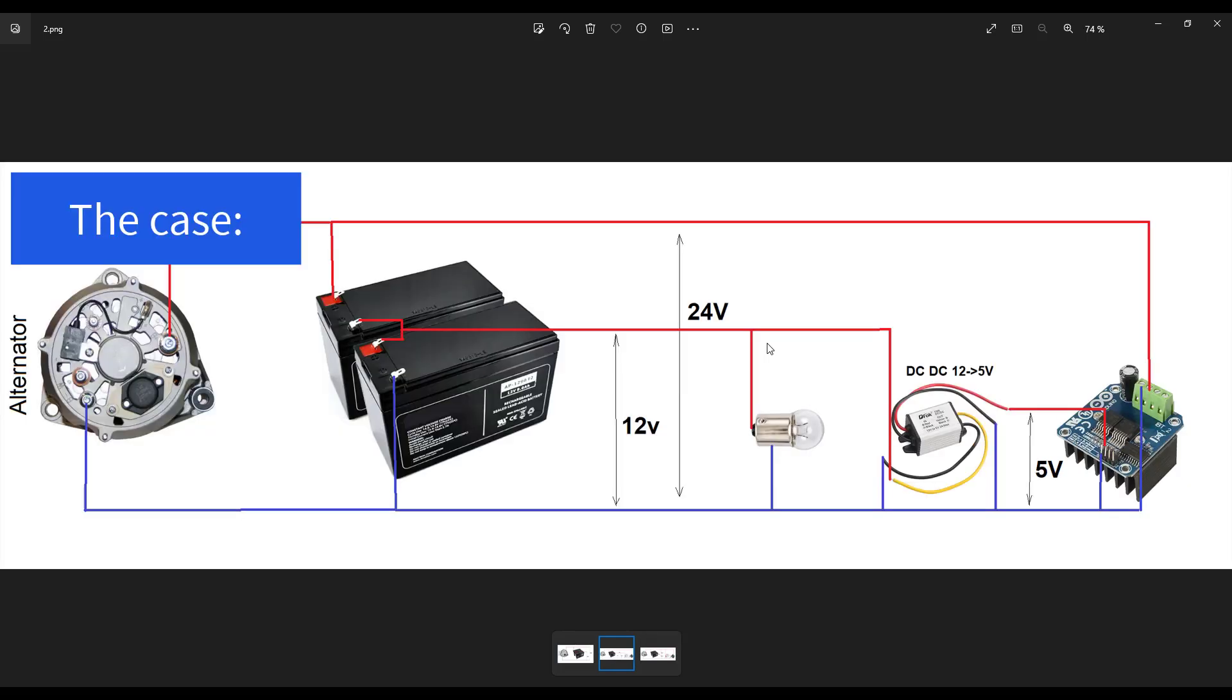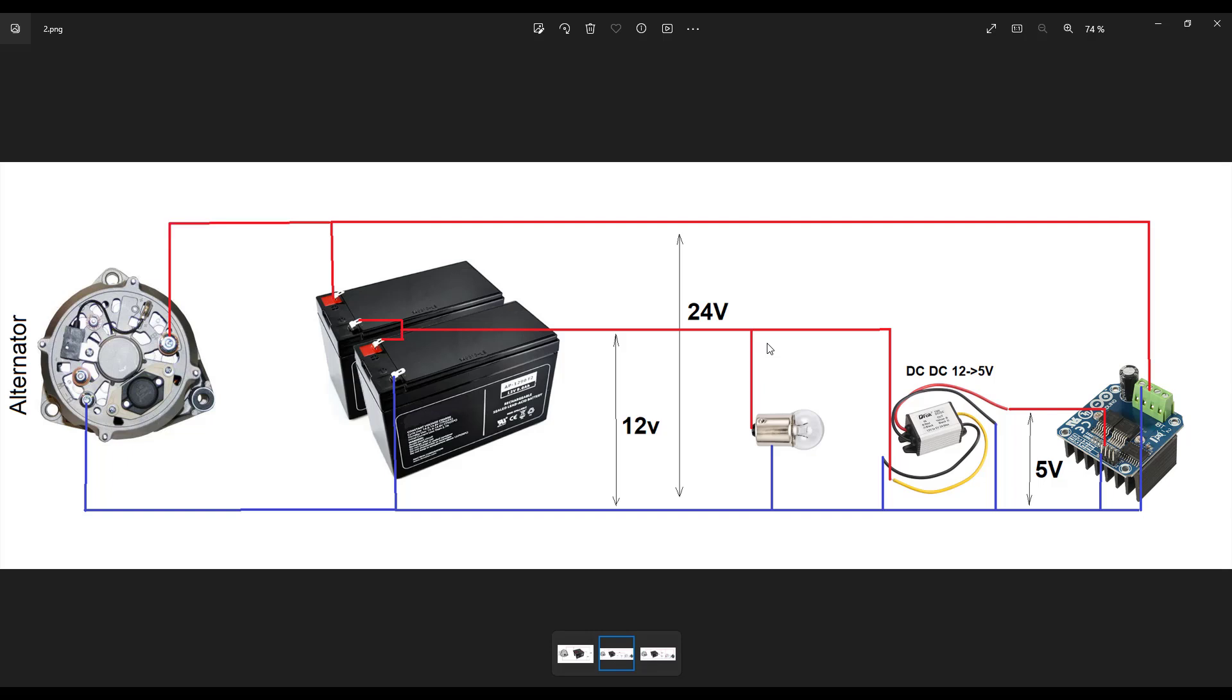A typical case that people describe to me is as follows. For example, they connect a 12-volt light or warning light on the 12-volt terminal. And then they connect a DC to DC converter, 12 to 5-volt, also on the 12-volt terminal.